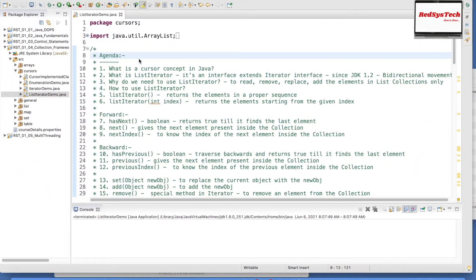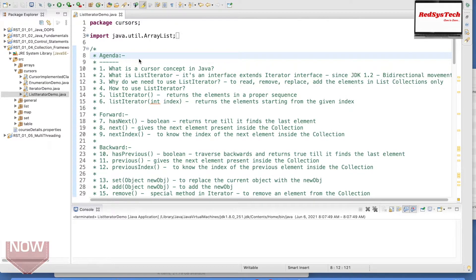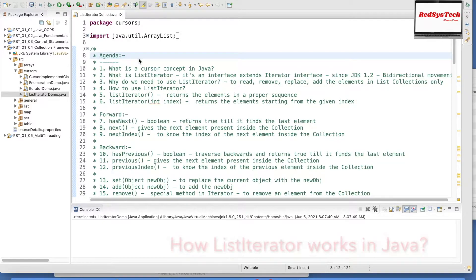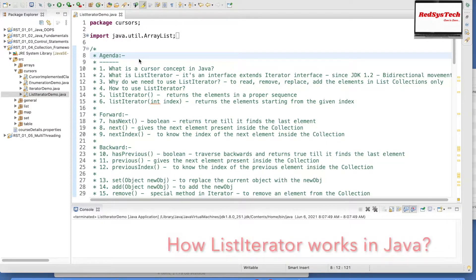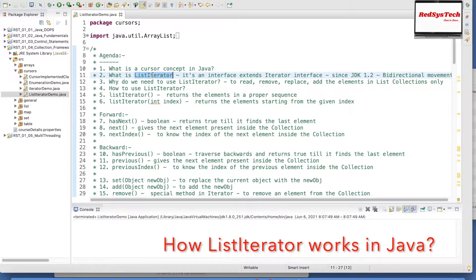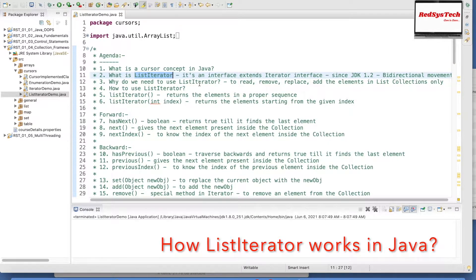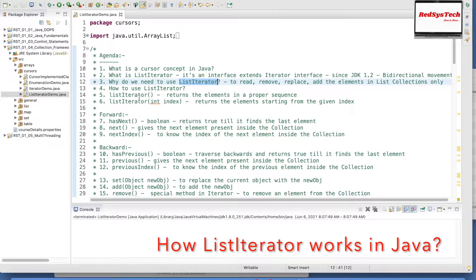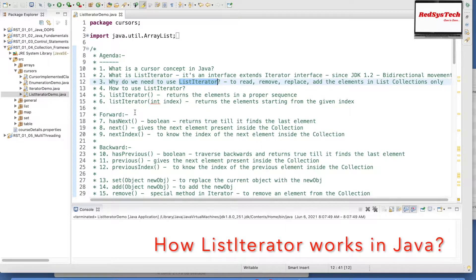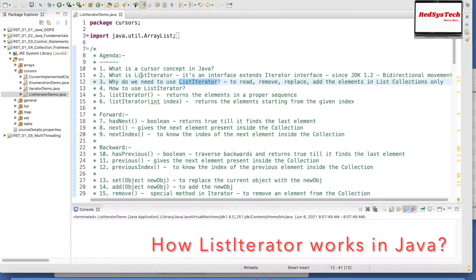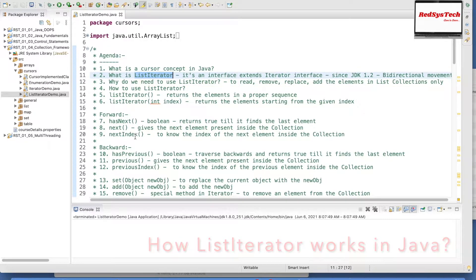I have written a program to demonstrate the ListIterator in Java. Before we start, I want to explain the agenda: what we are trying to achieve. We are going to see what is the cursor concept in Java, what is ListIterator, why we need to use it, and how to use it. ListIterator is nothing but an interface which extends the iterator interface.